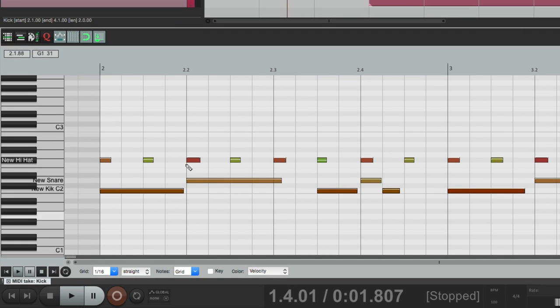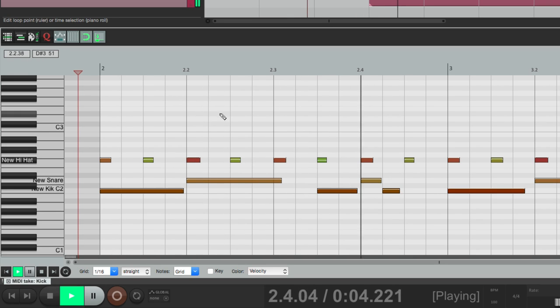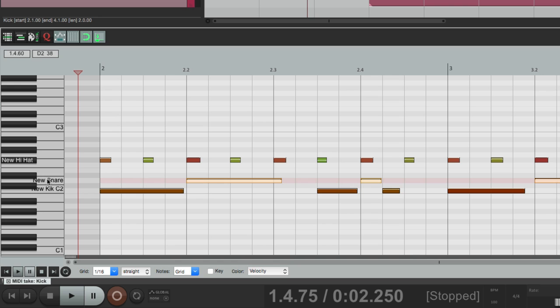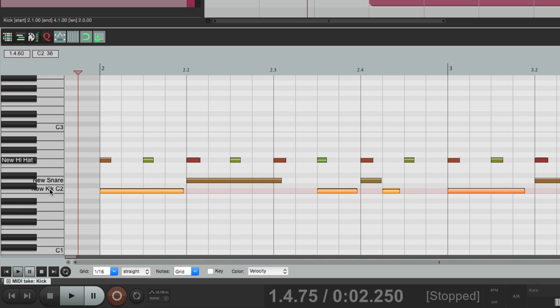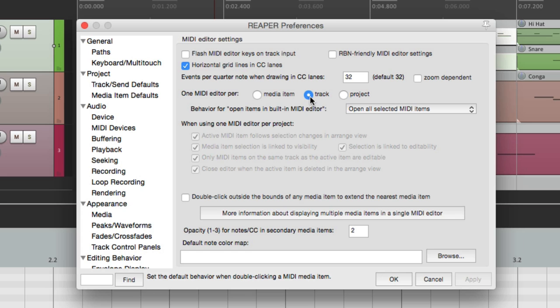See, it's all in one. So I play it. I can then edit the drum part all in one window. Here's the hi-hat, the snare, and the kick. So if you prefer this workflow, make sure you switch it over here to track.